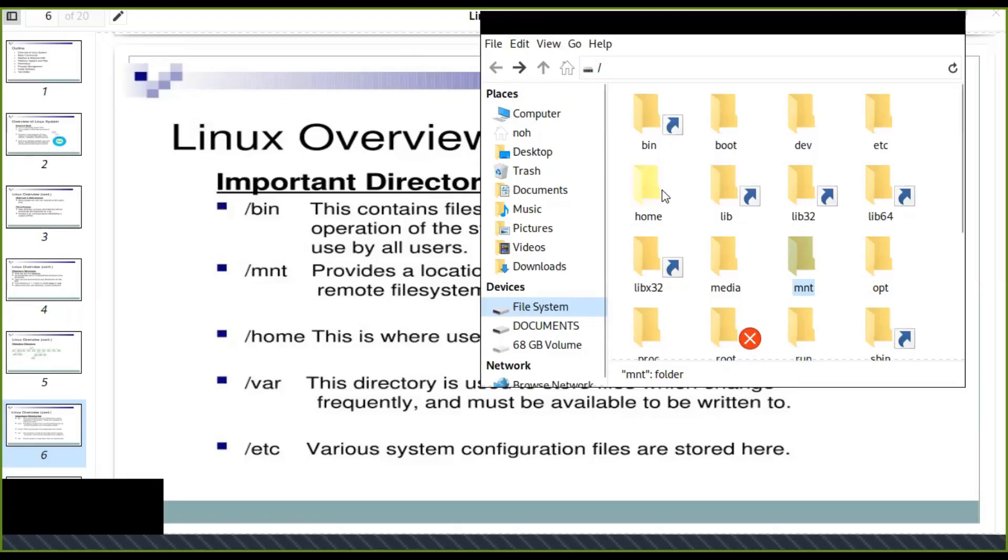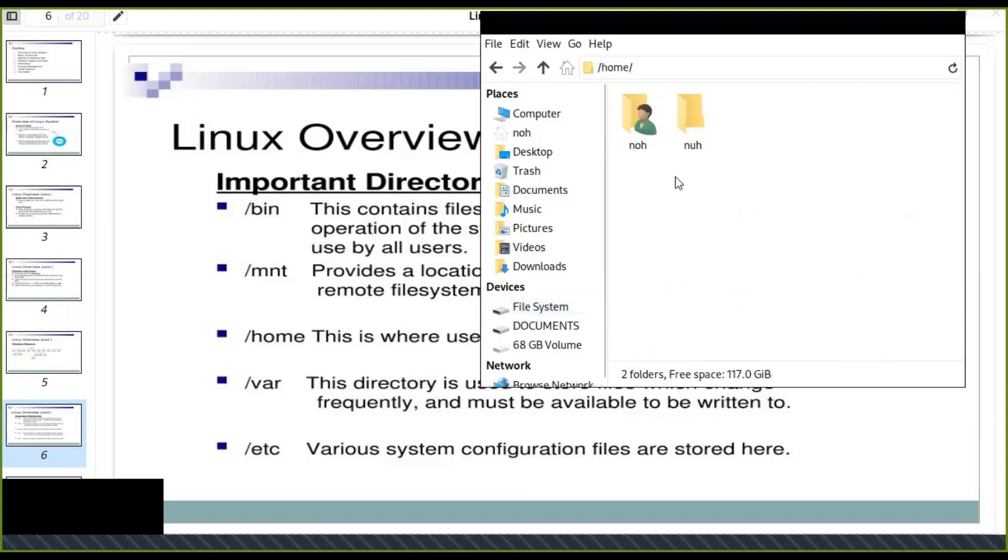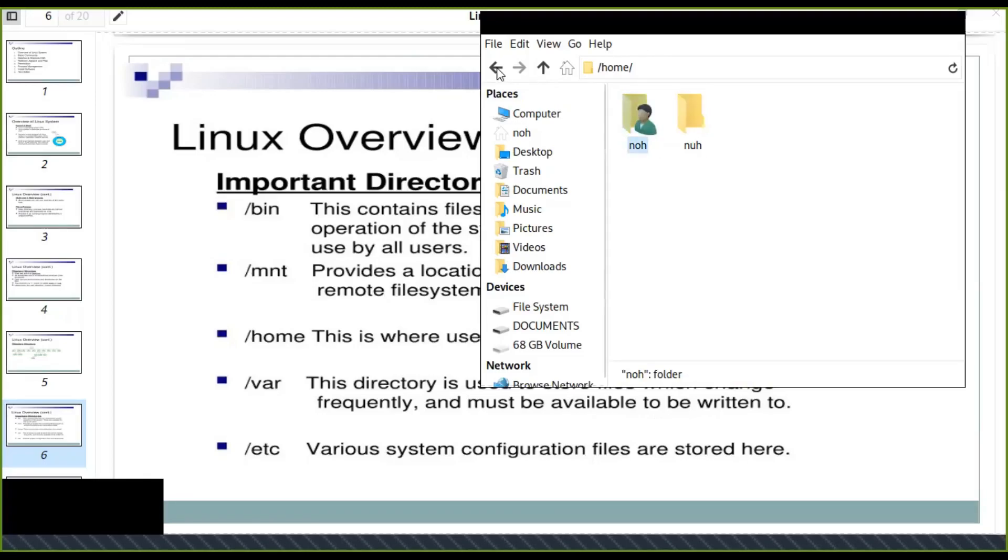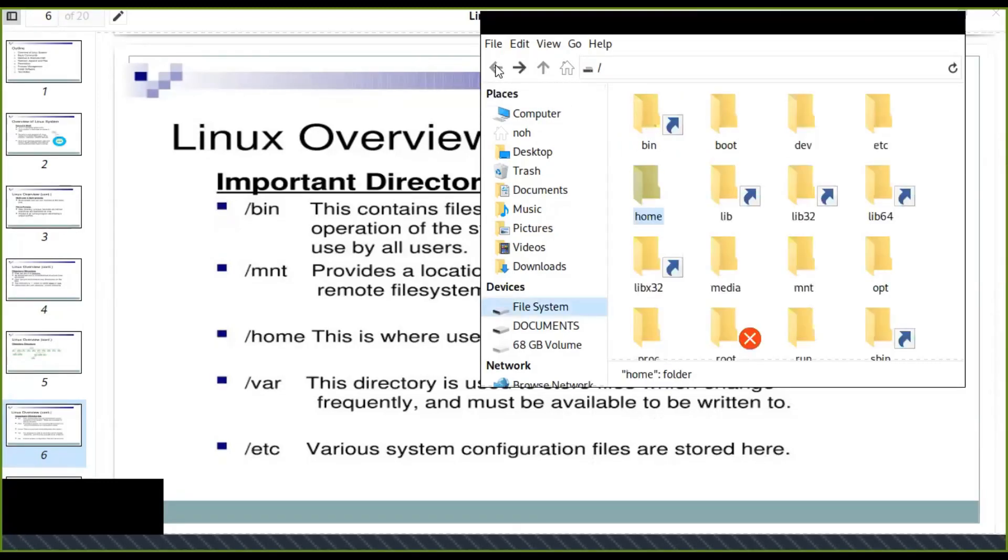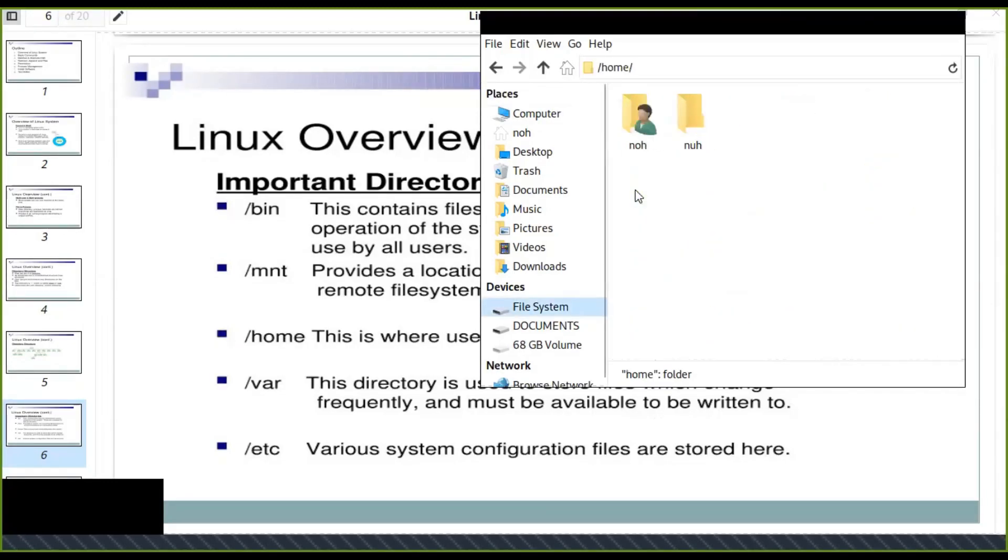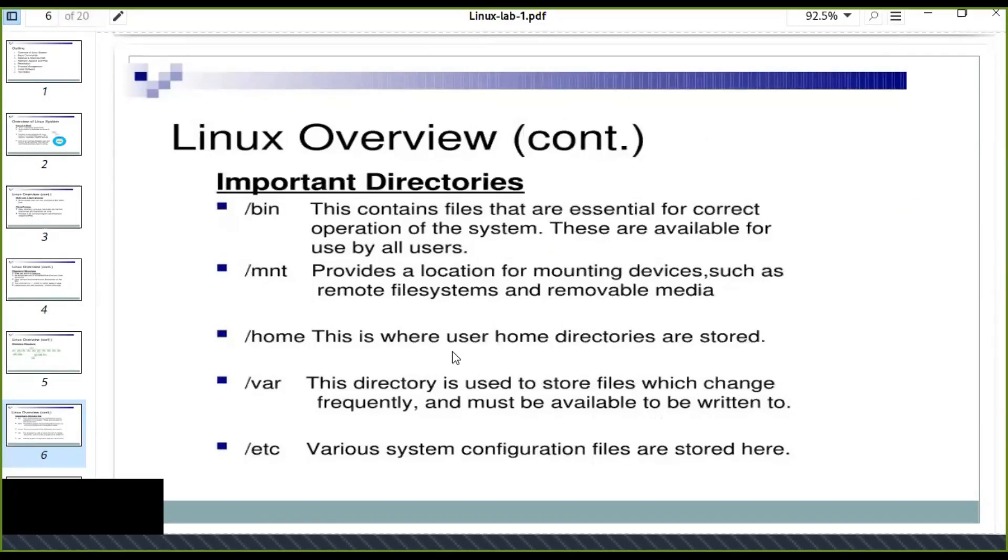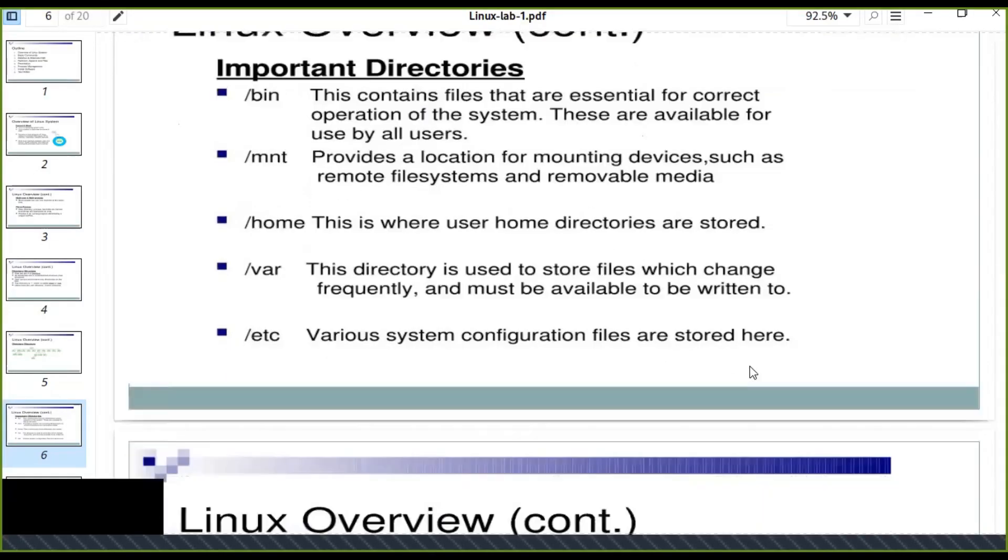The home is, for example in this case, I have two users in the home directory. Currently I am logged as no, and you can also log in another user in the same machine. This is where user home directories are stored.